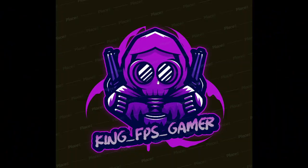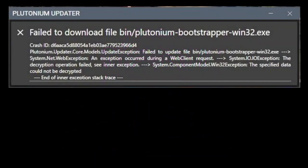Hi guys, it's TheKingFPSGamer here and today is a tutorial on how to fix the Plutonium bootstrapper error message every time you load the Black Ops 2 game, which will look like this.